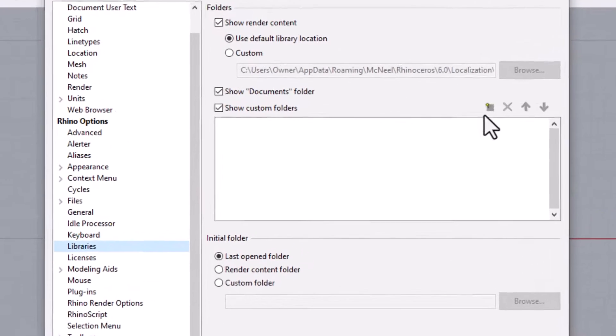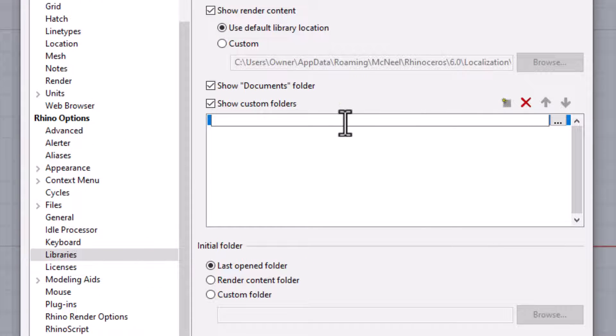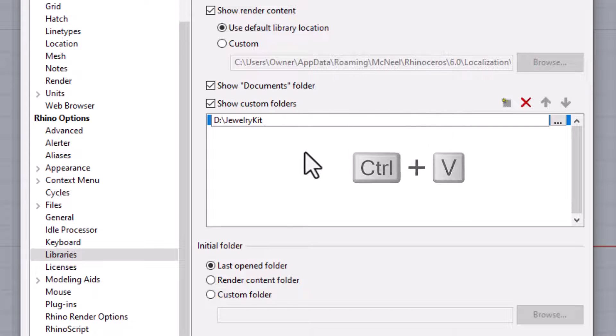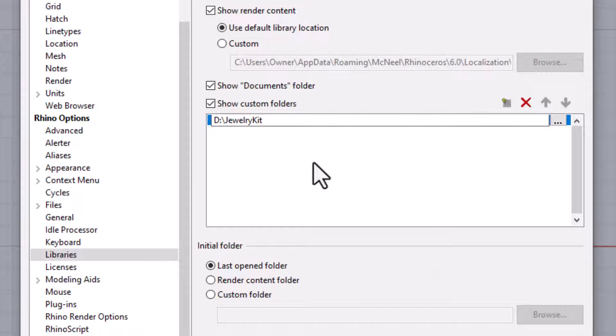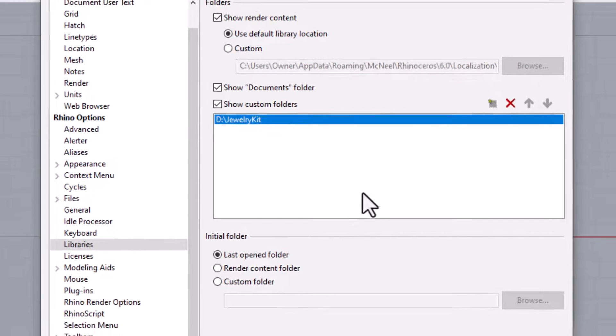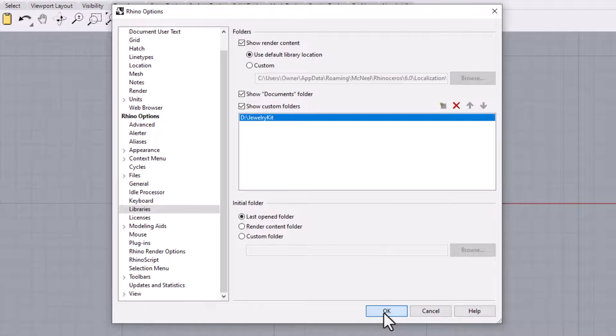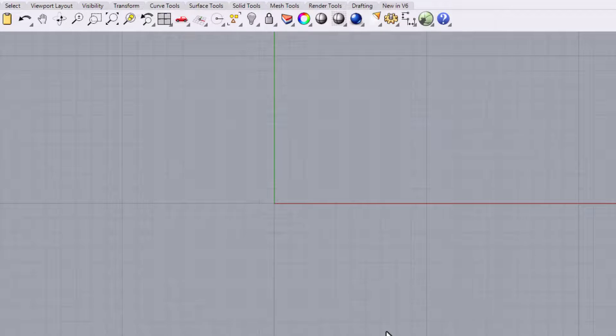Now we need to click on the new button. A text box will appear. You can press Ctrl-V to paste the kit's folder location into the text box. After you've entered the path to the jewelry kit folder, you can click in the white space here to confirm what you've entered into the text box, and then click OK.